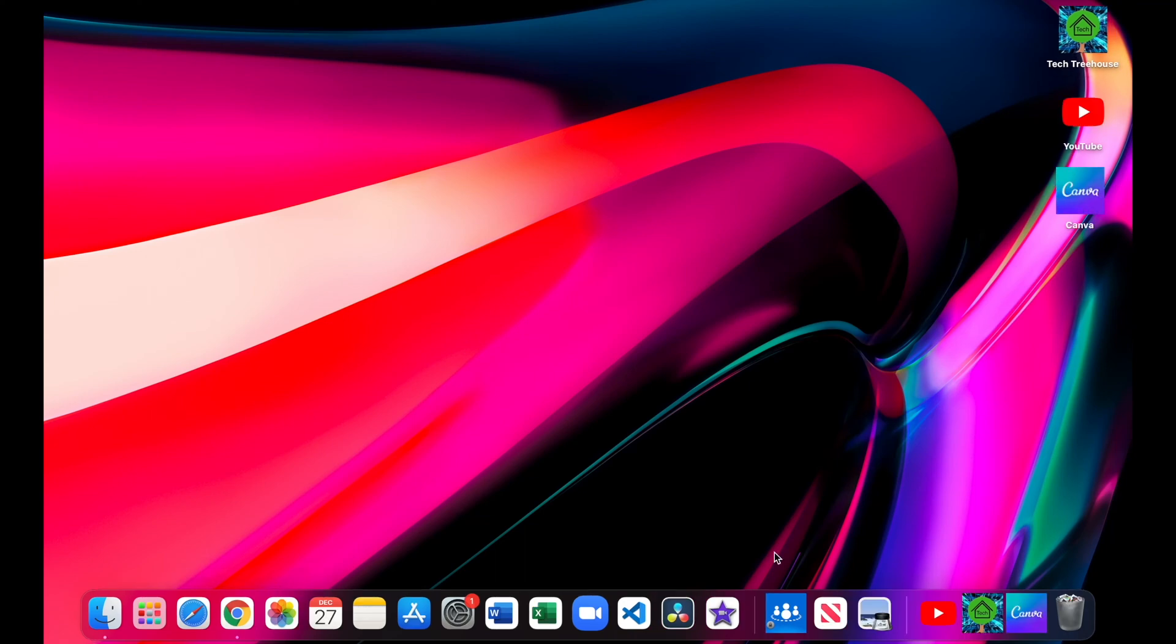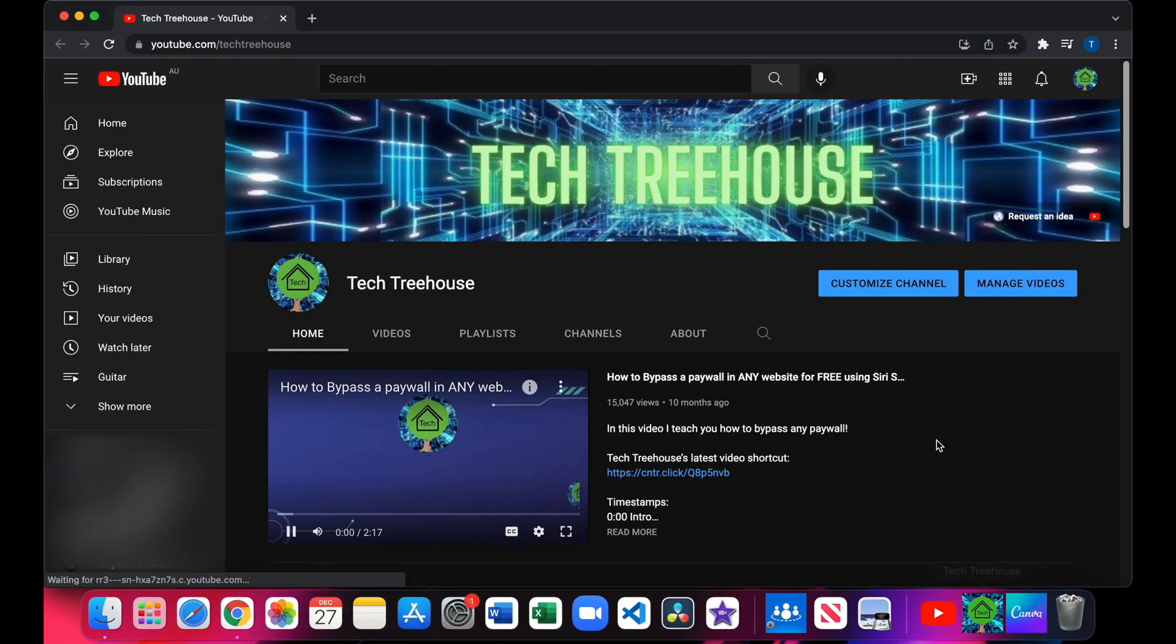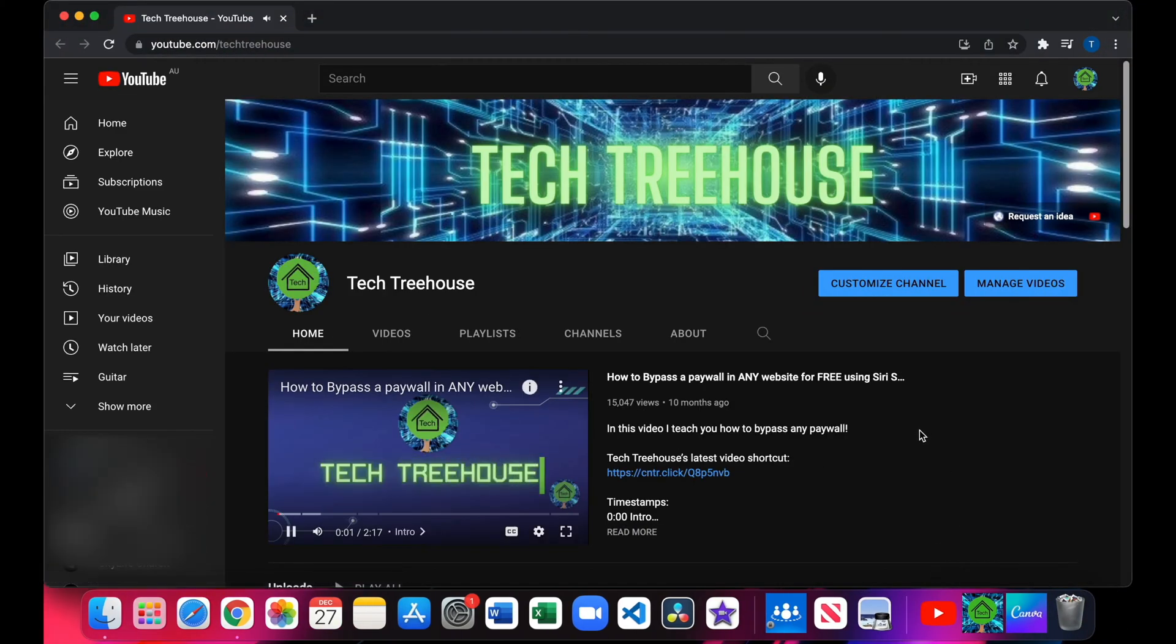This is a bookmark for my YouTube channel Tech Treehouse. As you see, it opened my YouTube channel.